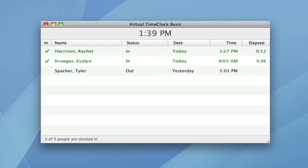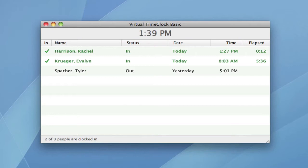Virtual Time Clock Basic is our entry-level time clock that allows you to track time for up to three employees. Since Virtual Time Clock is software that you download and install on your computer, you launch it just like you would any other computer program, typically from the dock on a Mac or by double-clicking the desktop shortcut on a Windows PC.